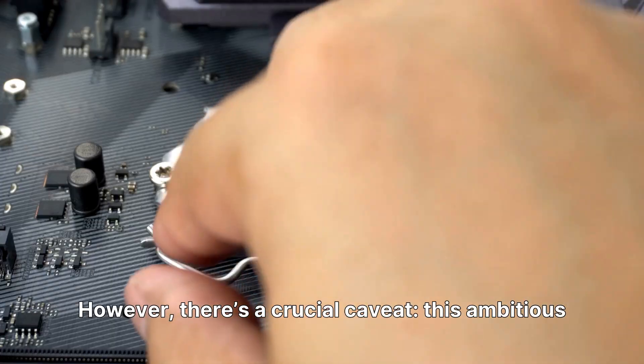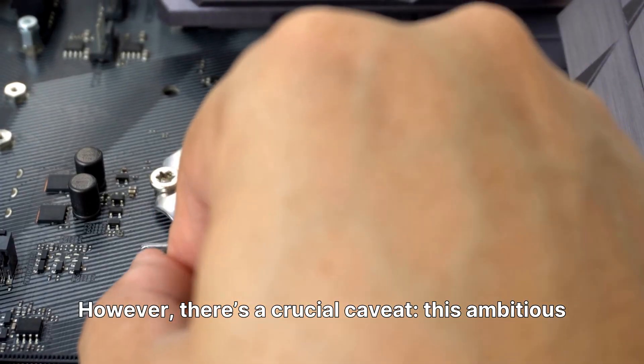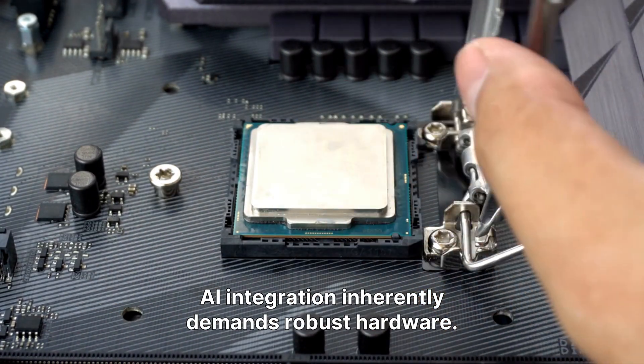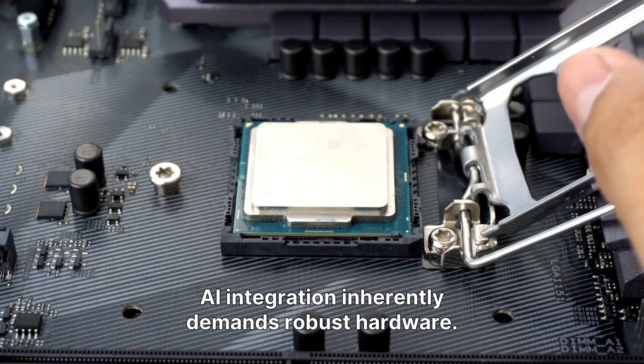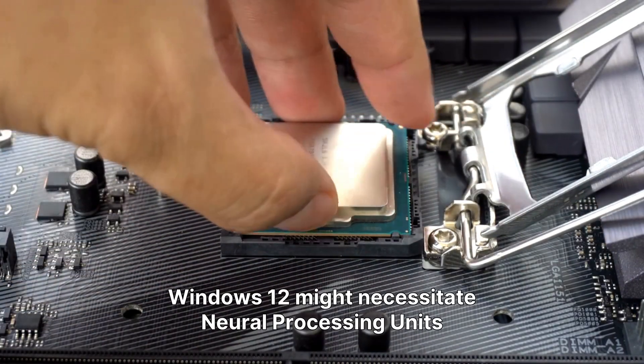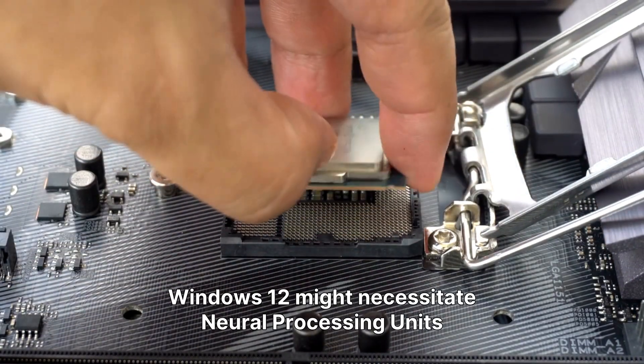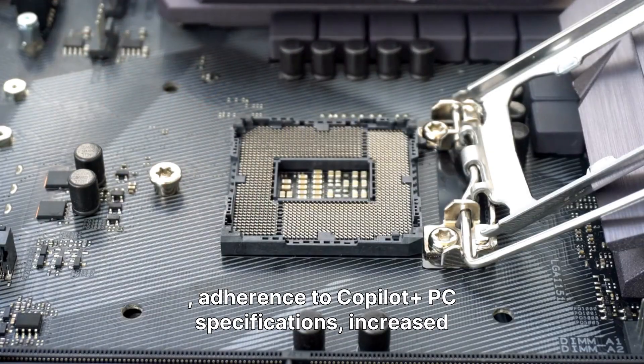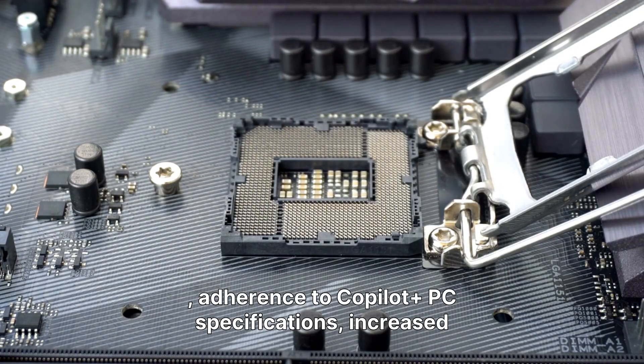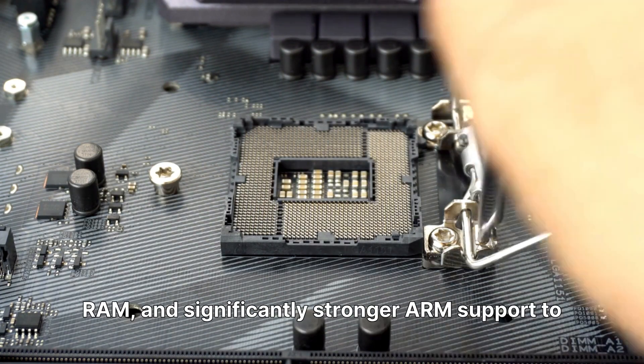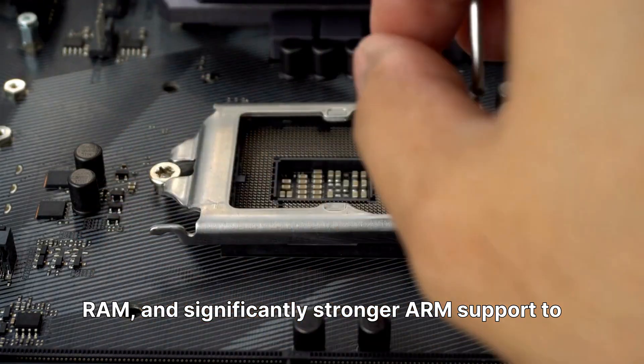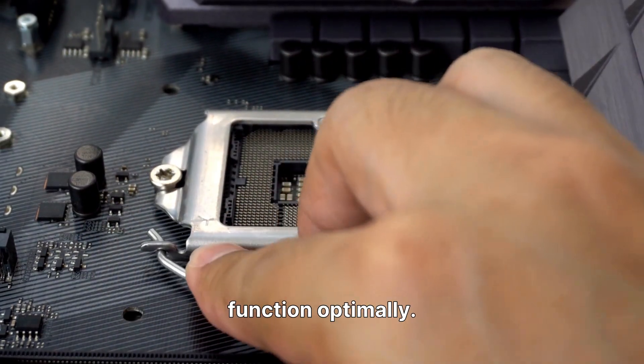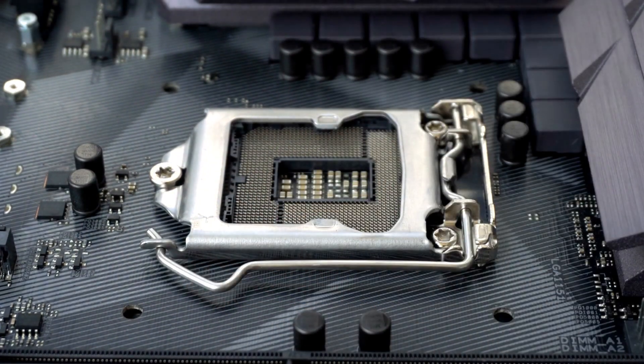However, there's a crucial caveat. This ambitious AI integration inherently demands robust hardware. Windows 12 might necessitate neural processing units, adherence to Copilot Plus PC specifications, increased RAM, and significantly stronger ARM support to function optimally.